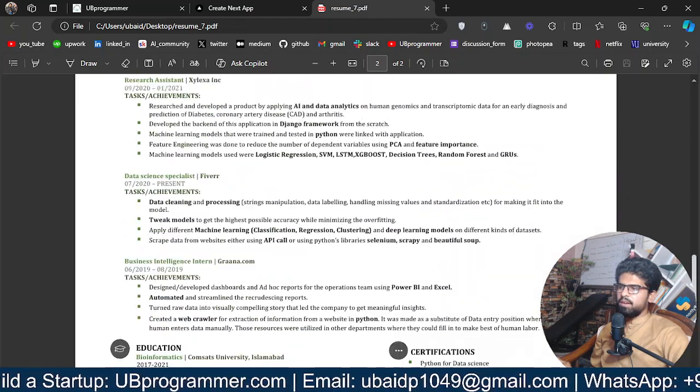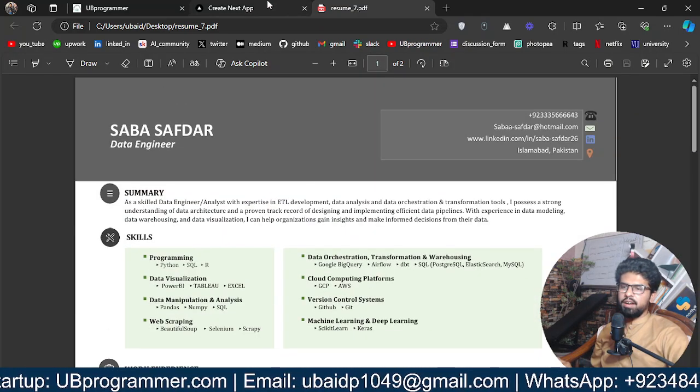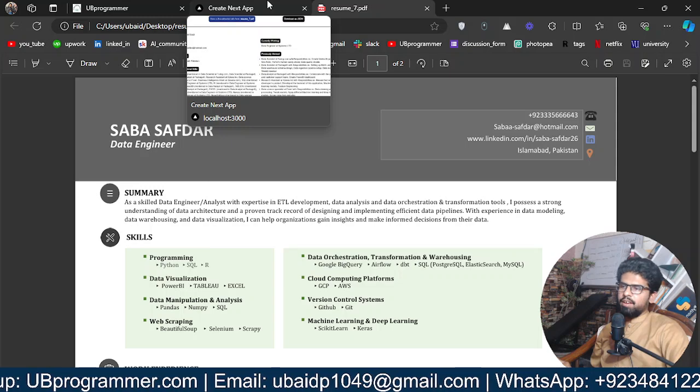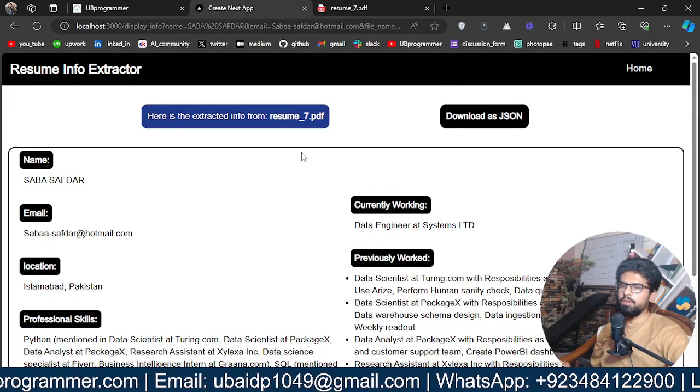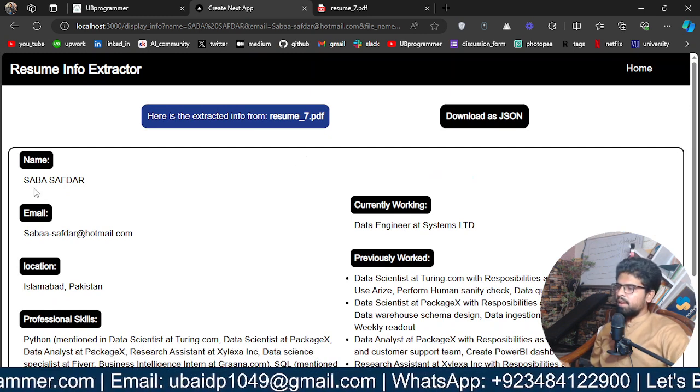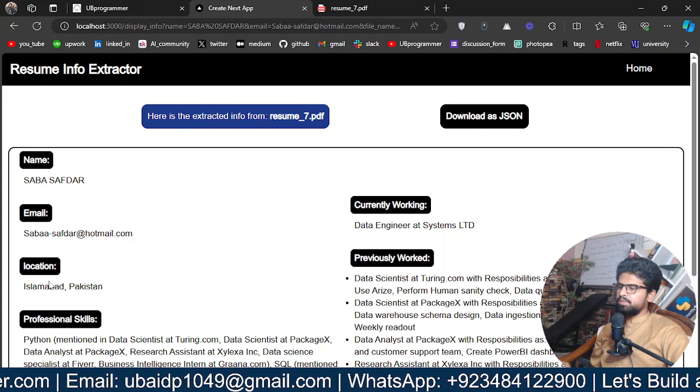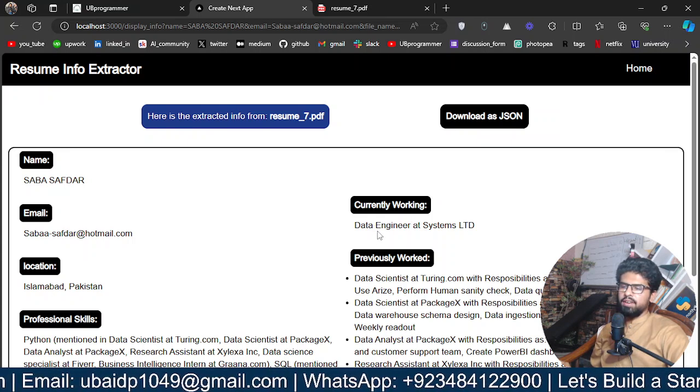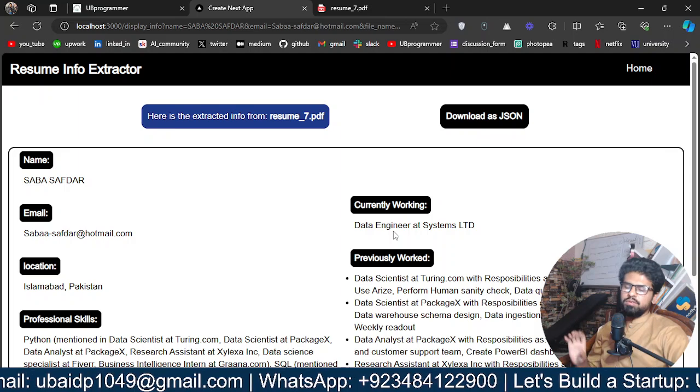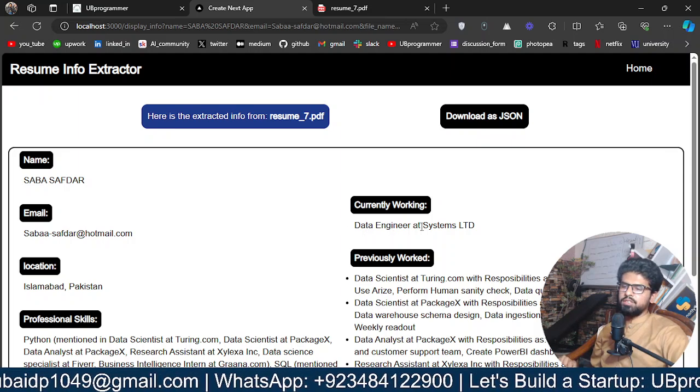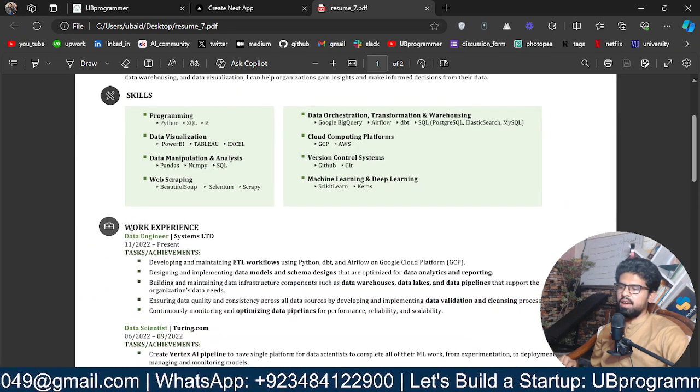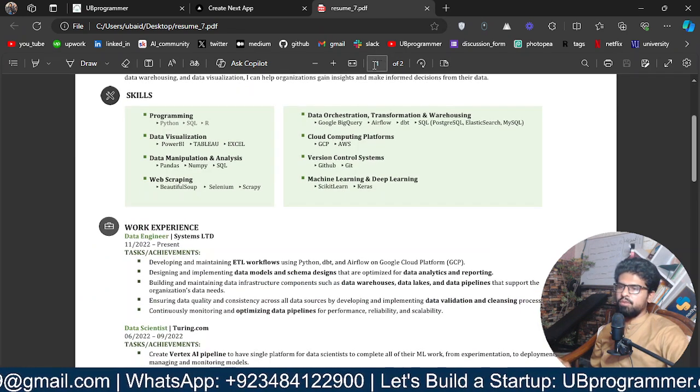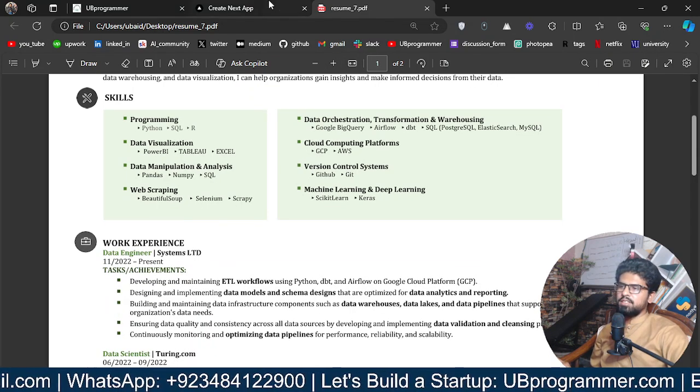So we have this resume here with all of these data around Sabah Software, the candidate. It may be a candidate who has applied for your job, or you are working for someone as a recruiter. Sabah is the name, the email, the location, currently working, what is the role she is doing right now. That is Data Engineer at Systems. Let's see if it's even that.